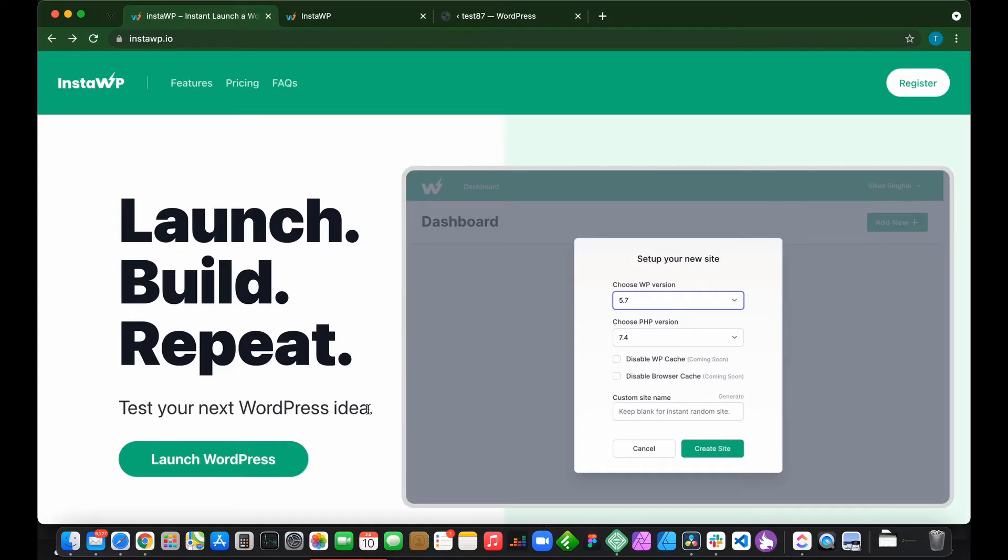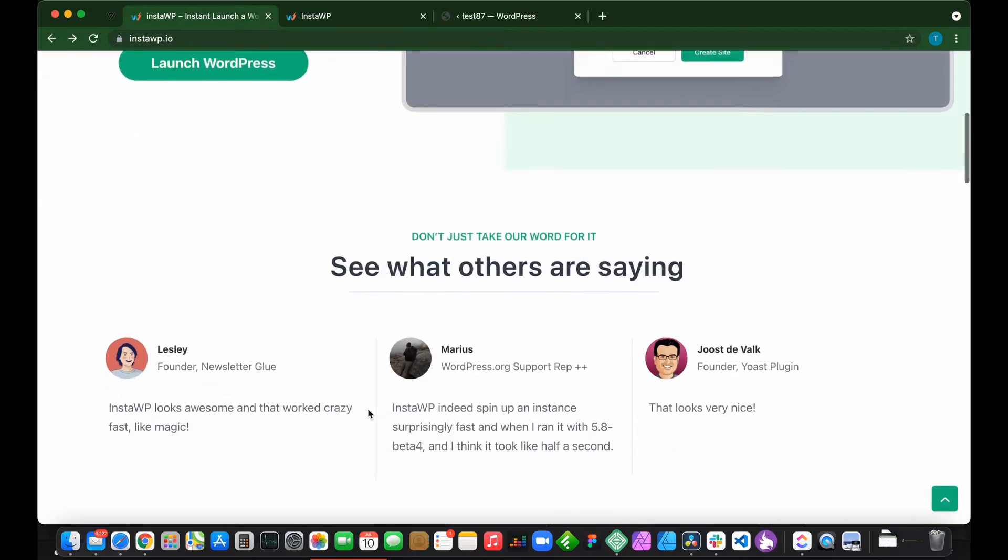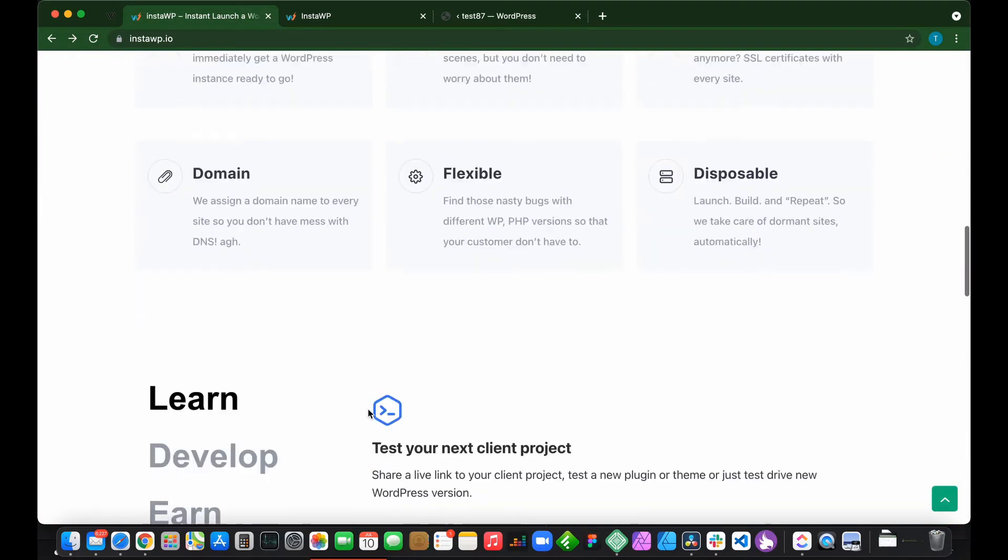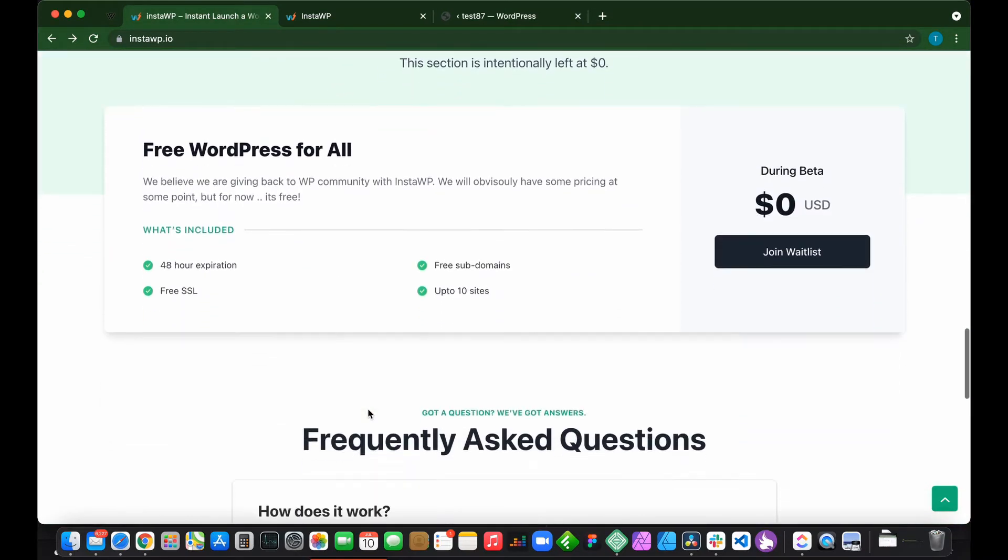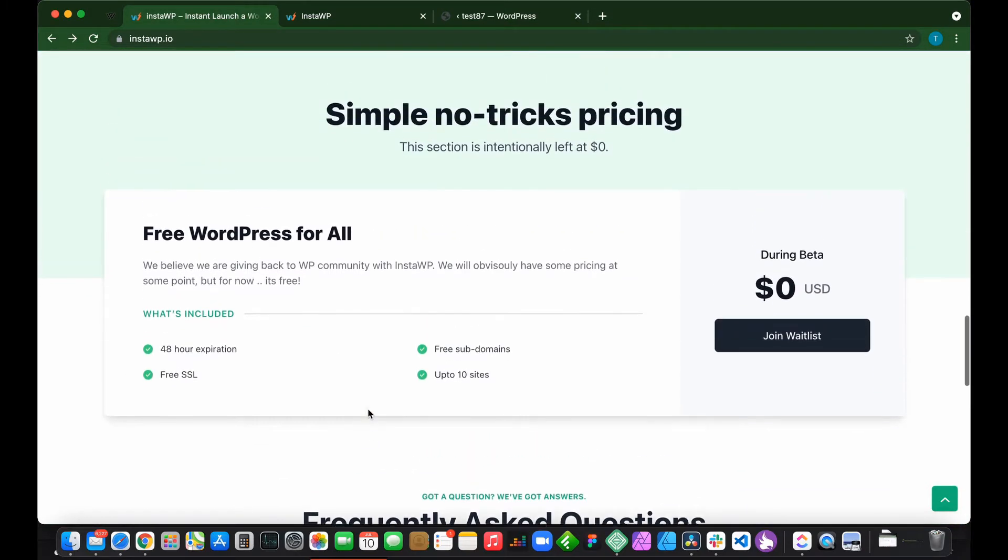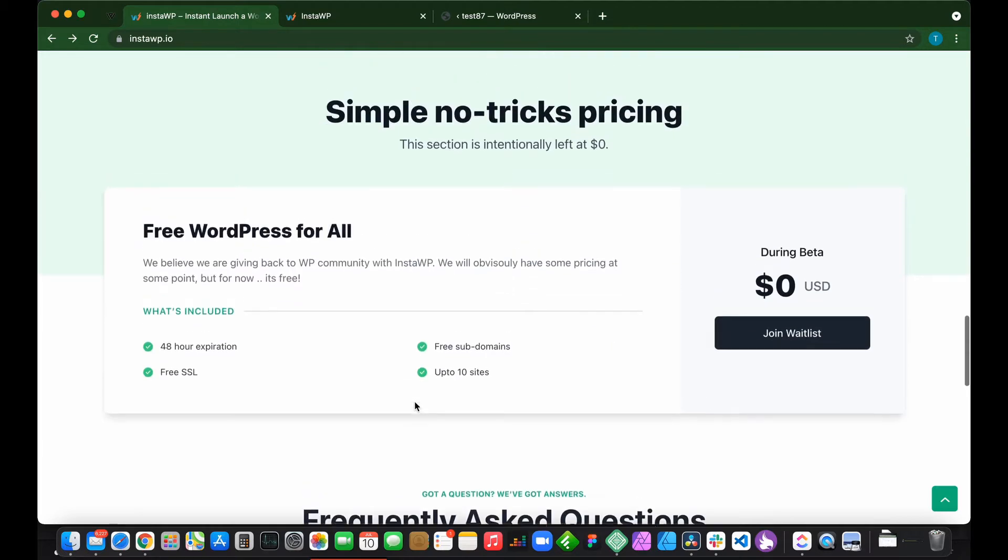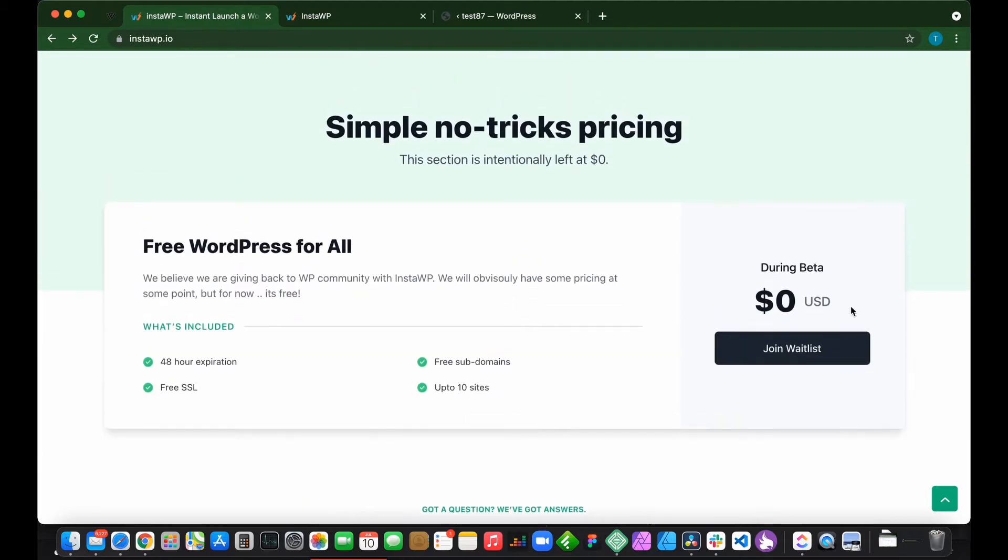We are using InstaWP to set up our WordPress environment. InstaWP allows you to set up up to 10 WordPress sites free of charge with free SSL and a 48-hour expiration. There is no cost associated with InstaWP.